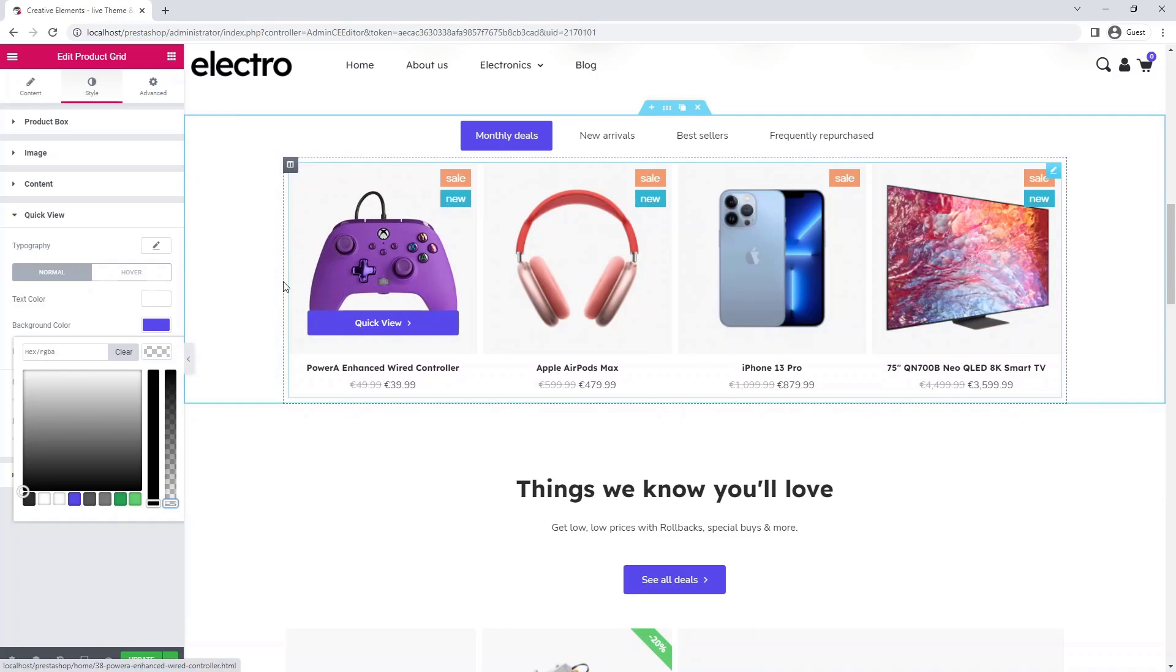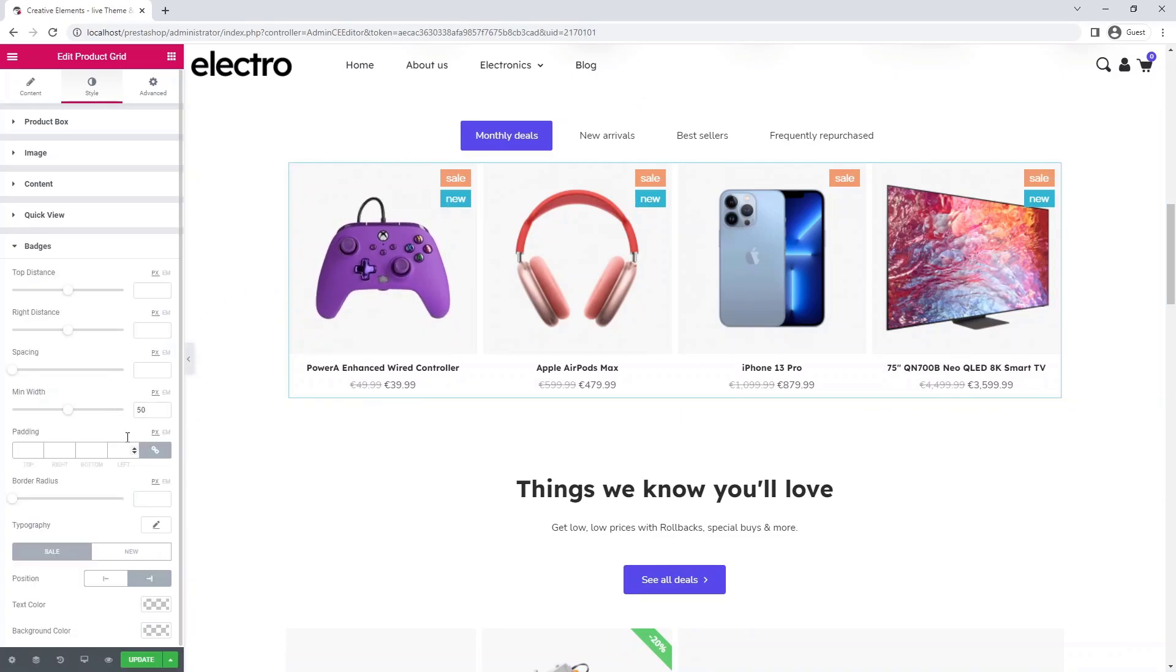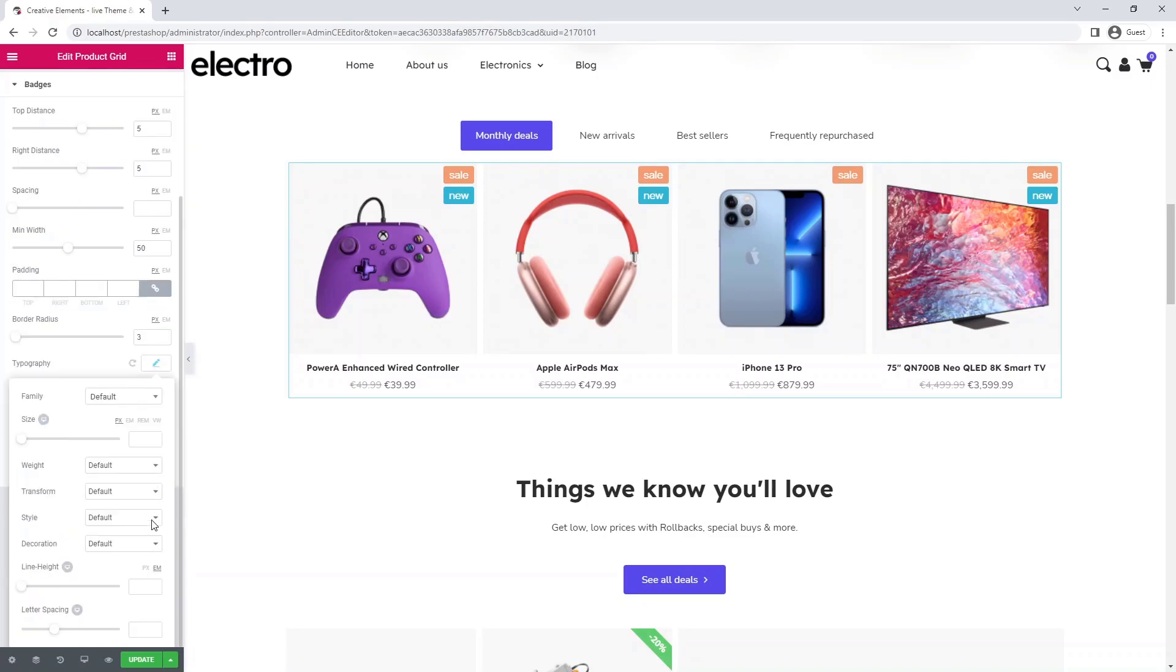There you go. Now let's format the badges. Product badges highlight promotions, improve conversion rate, and have many other sales boosting benefits, so they're worth using and styling.